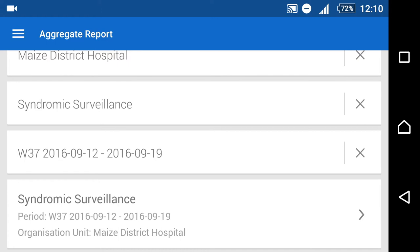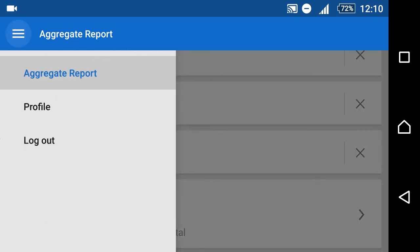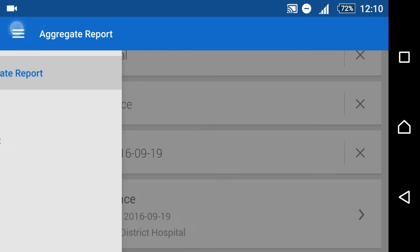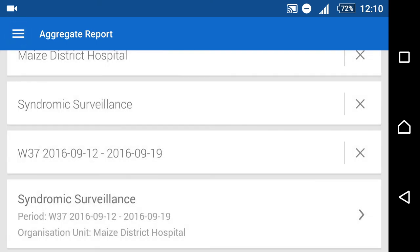We just have to be mindful that we do not log out of the application if we are entering data offline. If we do log out, we will lose our data.